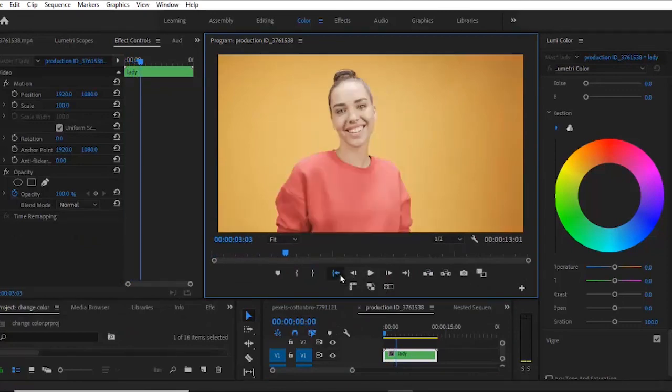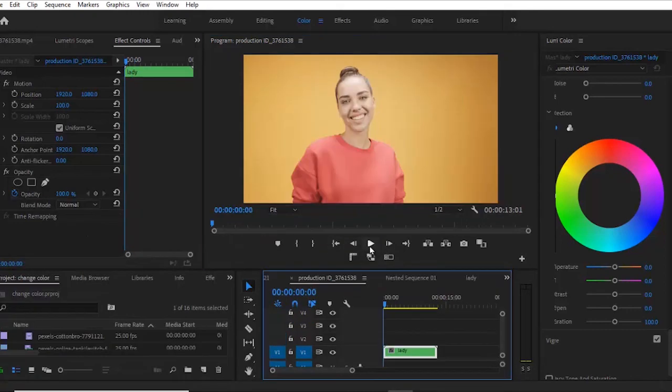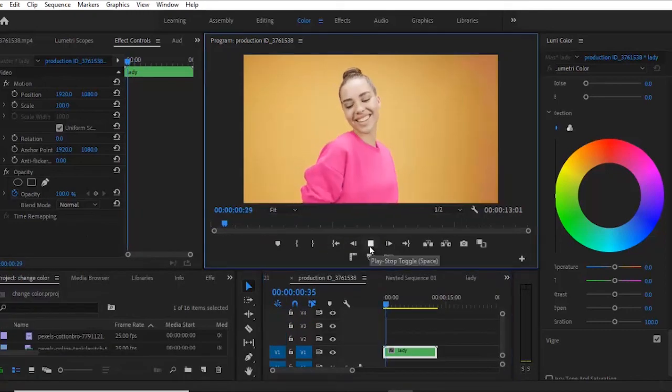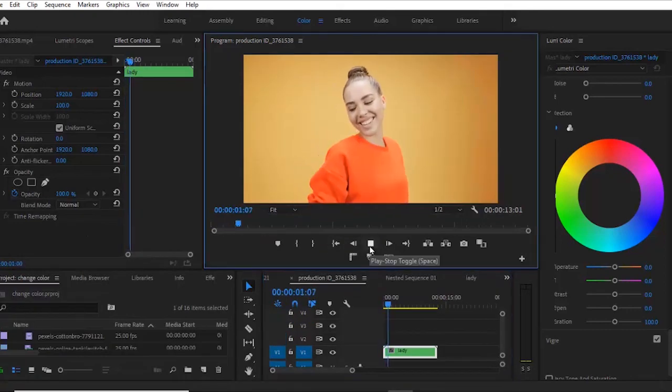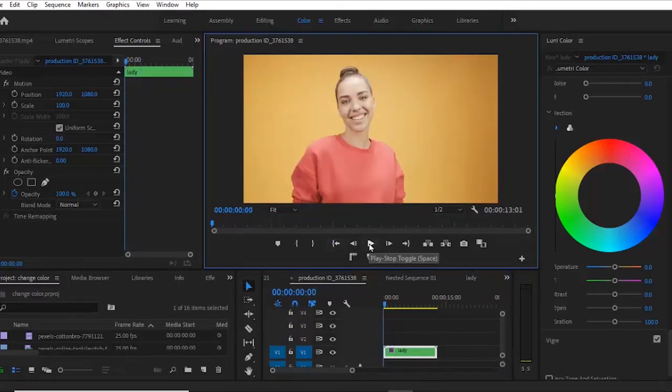And that's it guys on how to quickly animate colors in Adobe Premiere Pro. I hope you found this tutorial very useful. If you did, kindly subscribe to my YouTube channel and don't forget to hit the thumbs up button. Thank you very much.